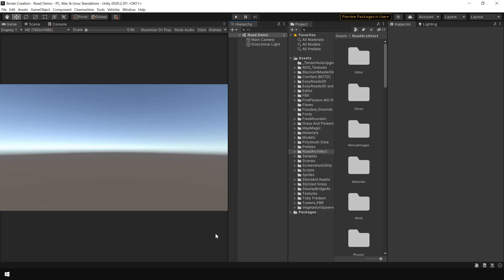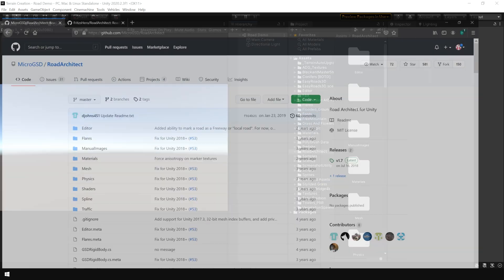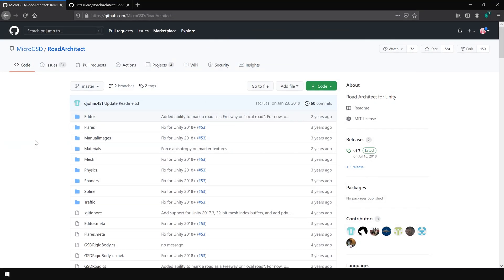First of all, we need to download and install the road architect package in Unity. Road architect package is a free tool provided by Micro GST. You can find a link in the description to download this package.